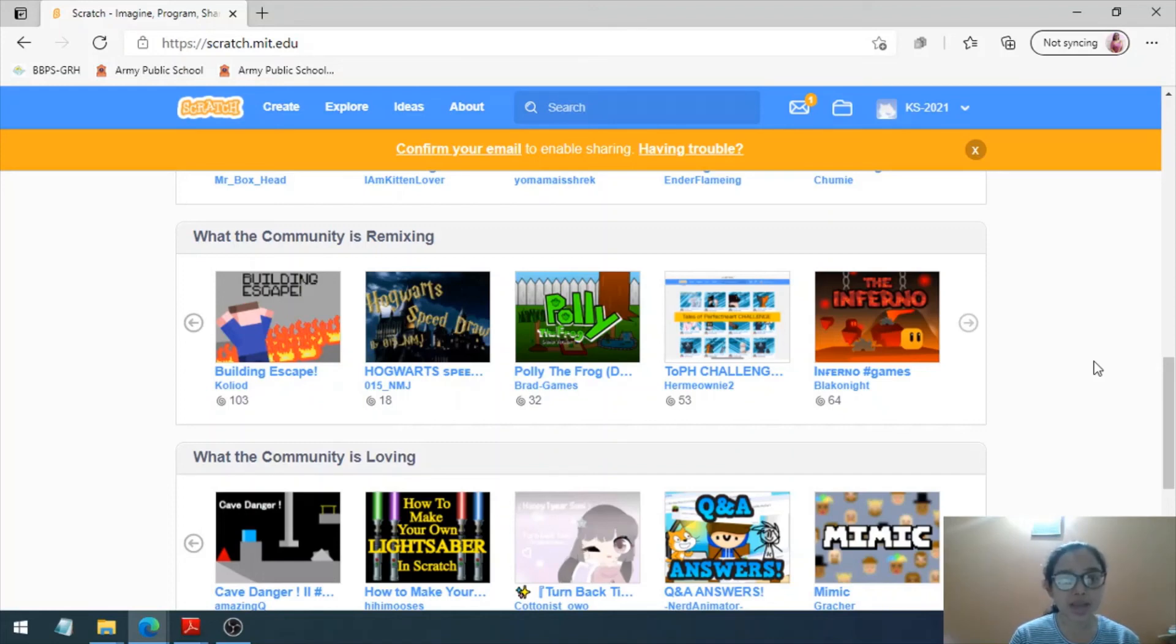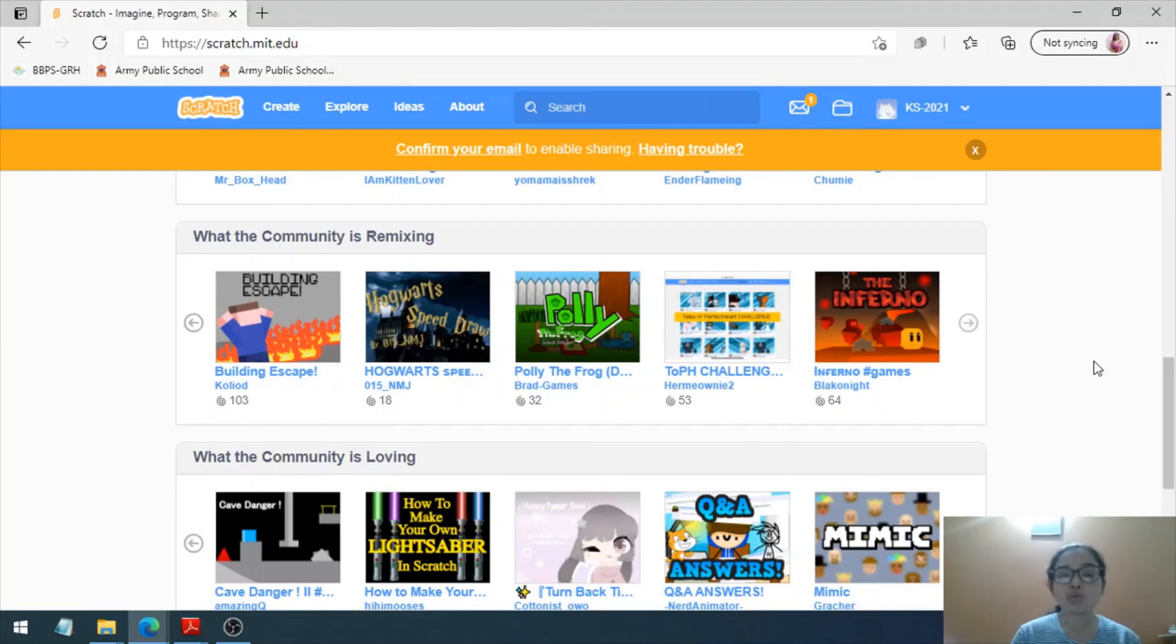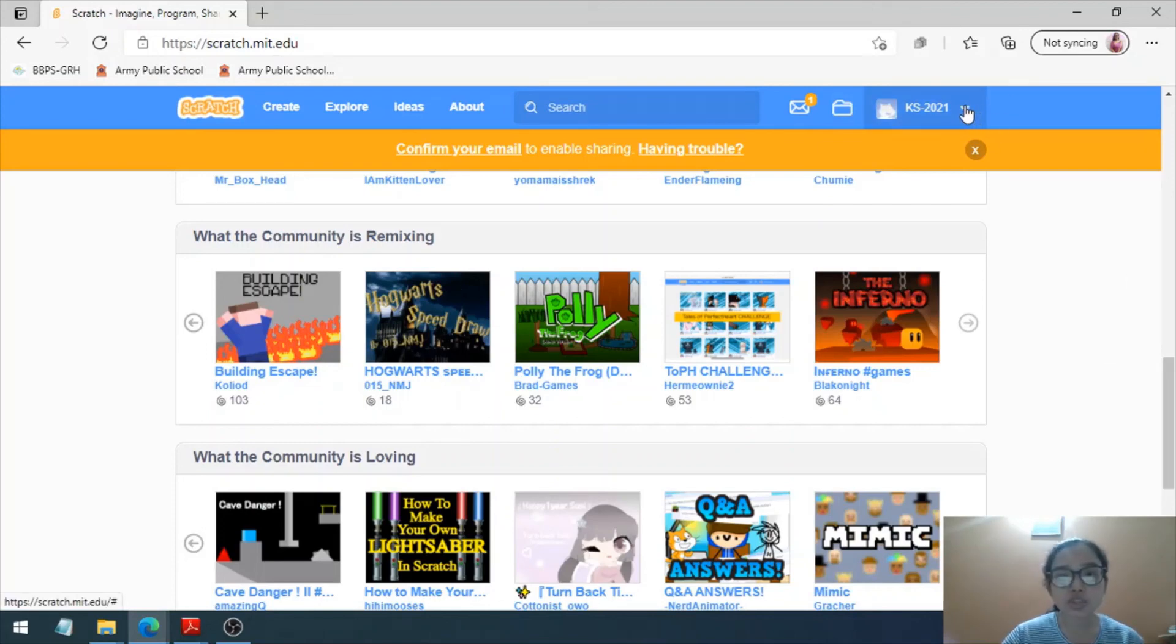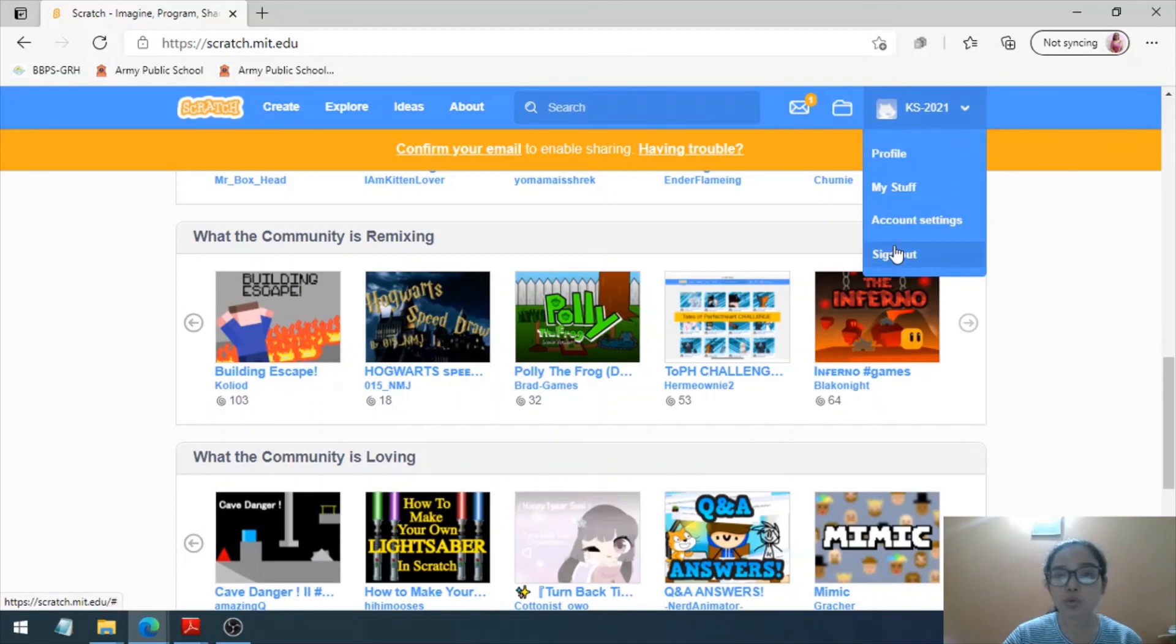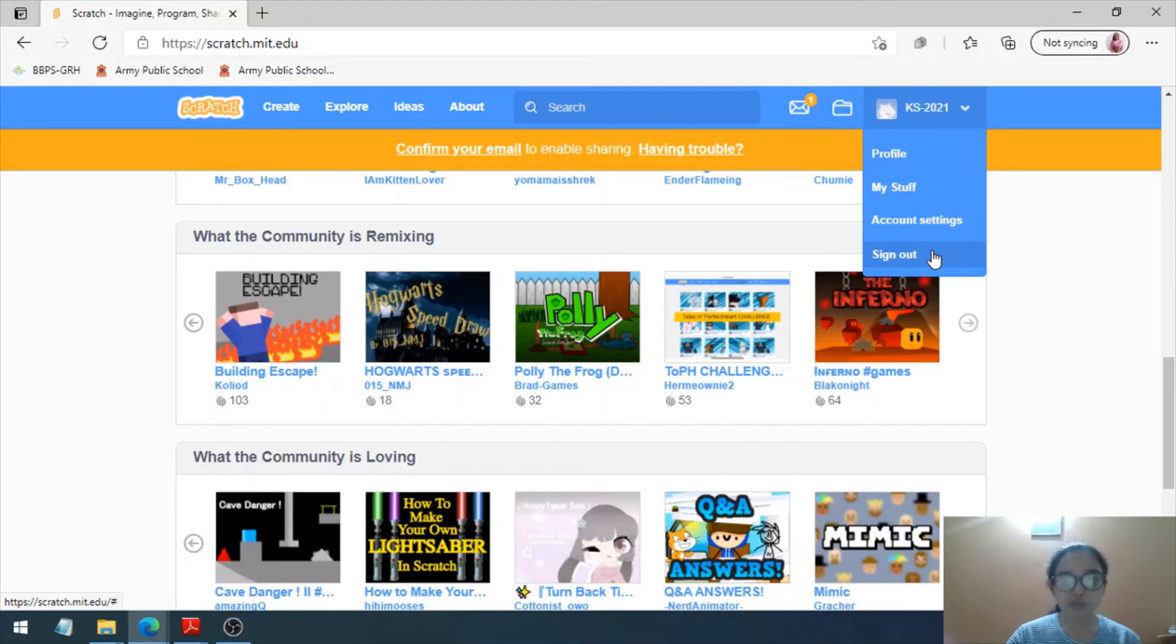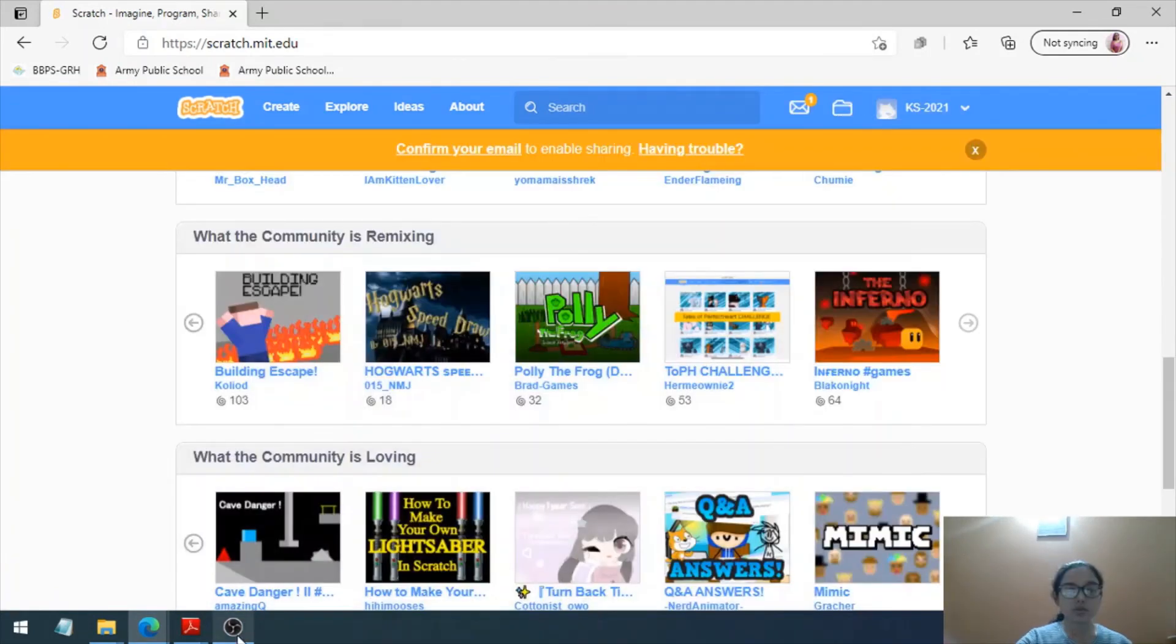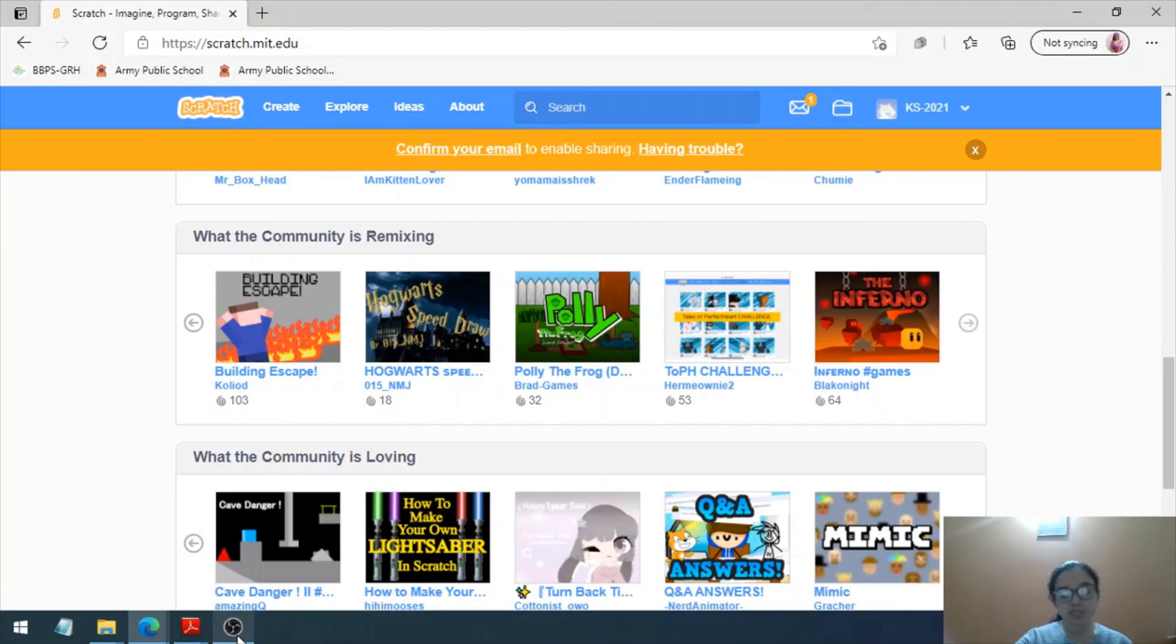I would always suggest you click on this arrow and click on Sign Out so that you are signed out of your account for safety purposes. This way you can sign out. Let's click it, and here we go. That's all in this video. Thank you so much for joining in. Stay tuned for new videos.